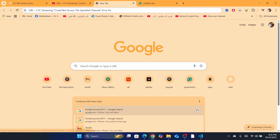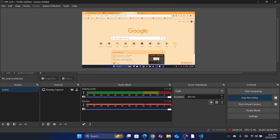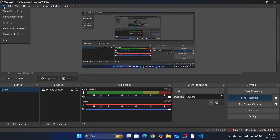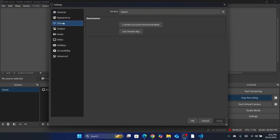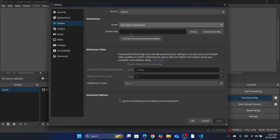First, start with the basic things. Go to File in the top left, then click on Settings, then click on Stream. After that, you want to relink your Twitch or whatever platform you are streaming on — just relink it, reconnect it. Remove it and connect it again and see if it works.